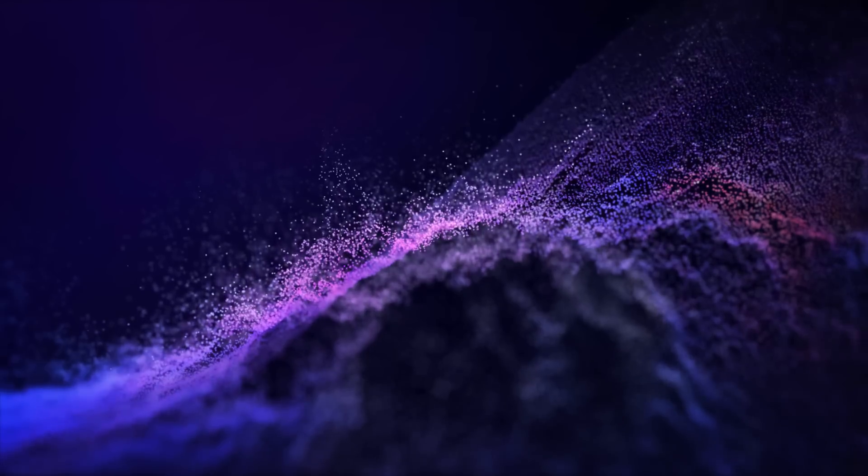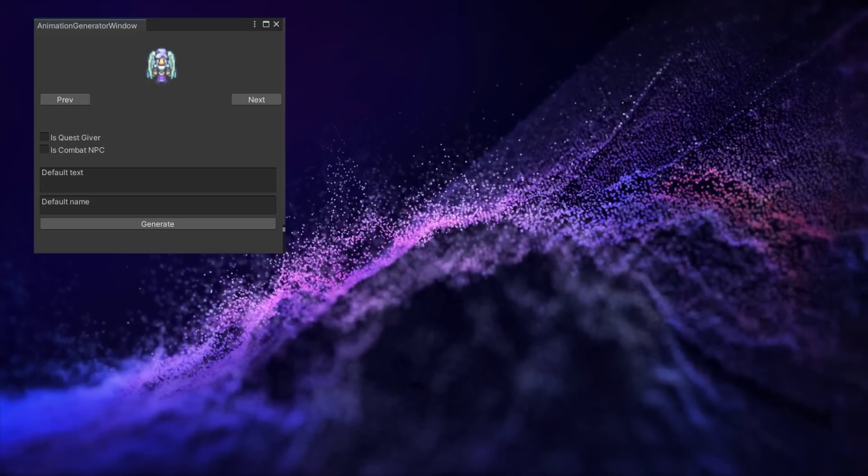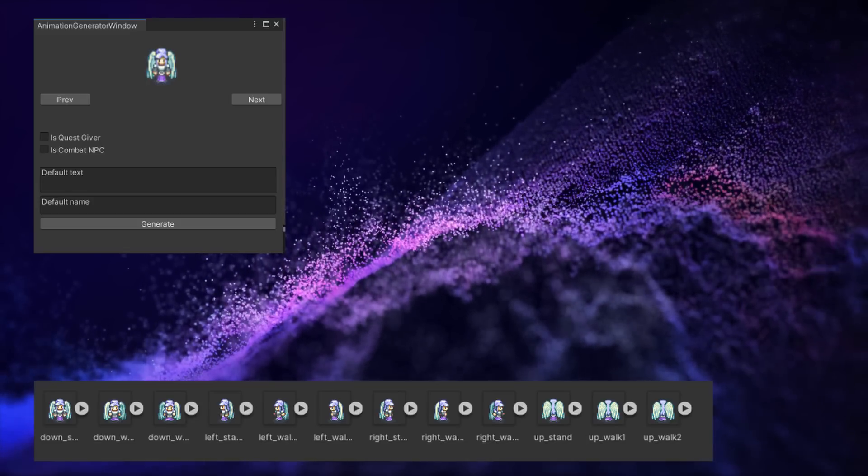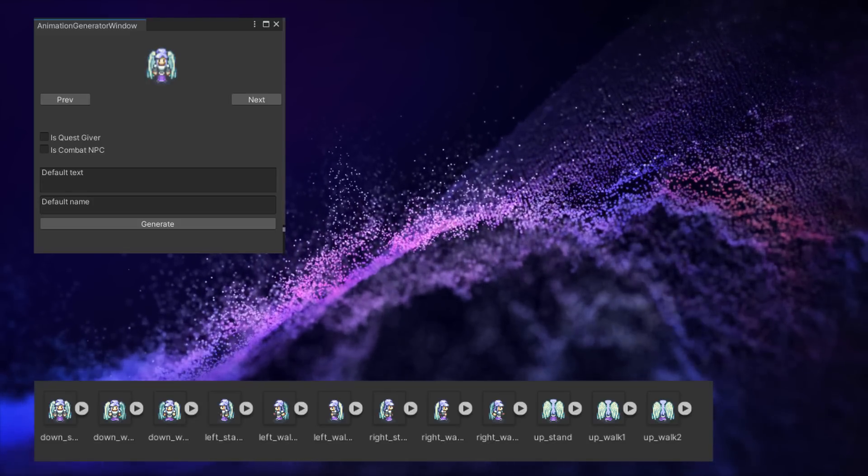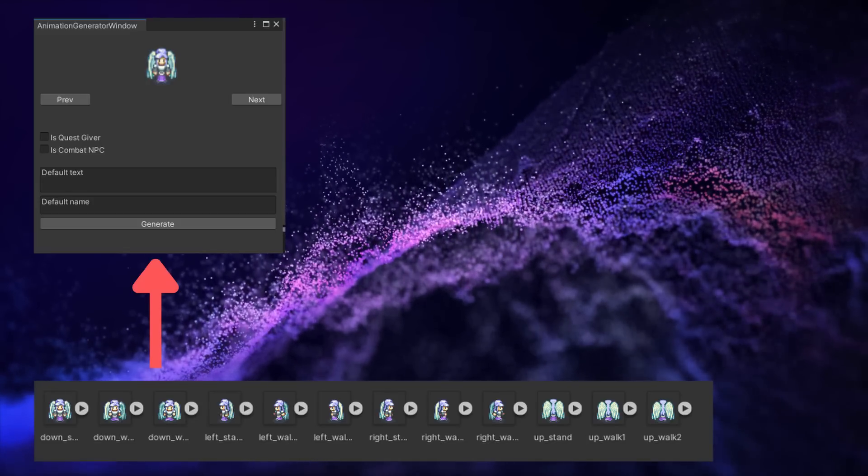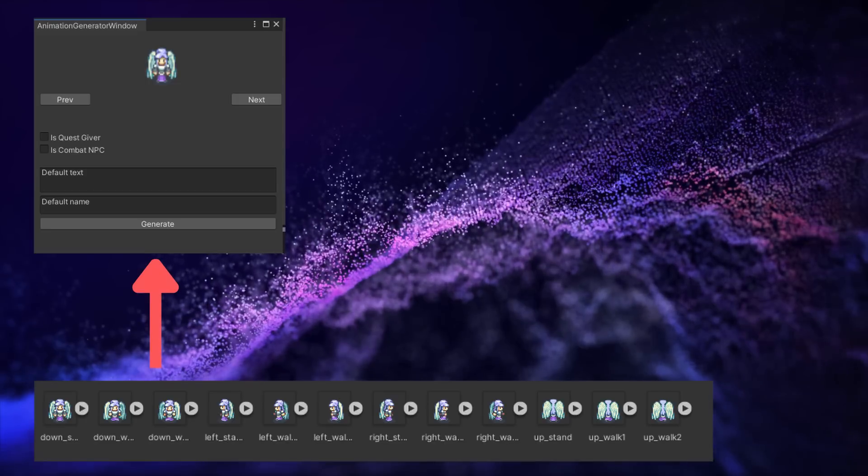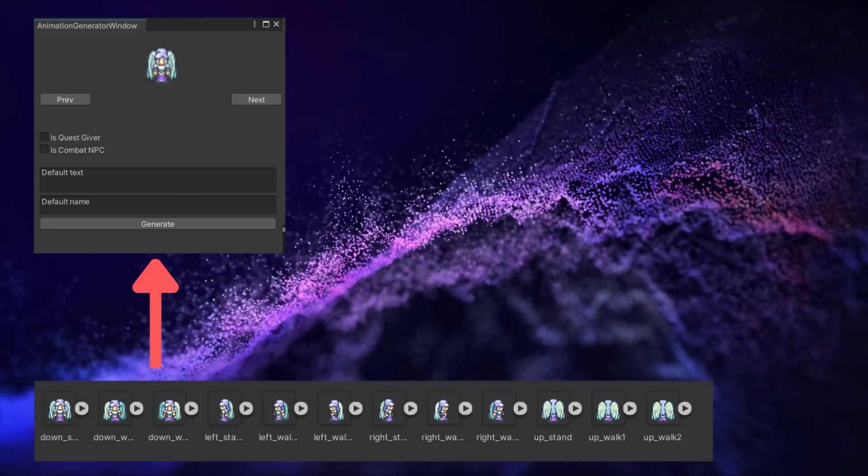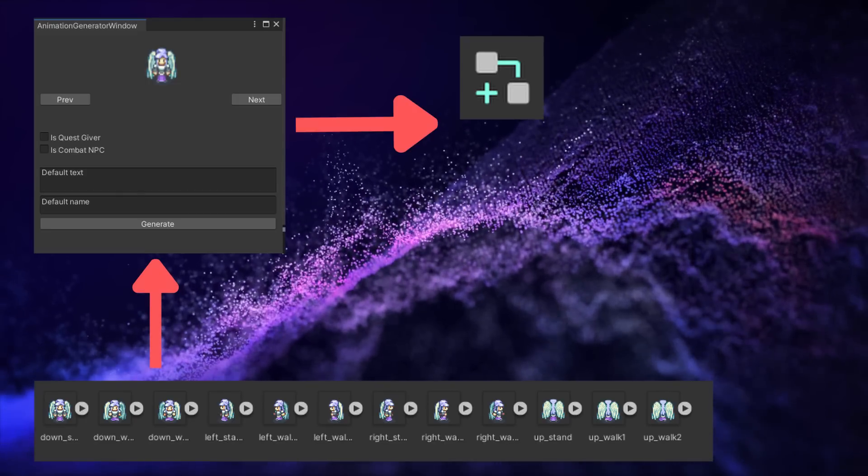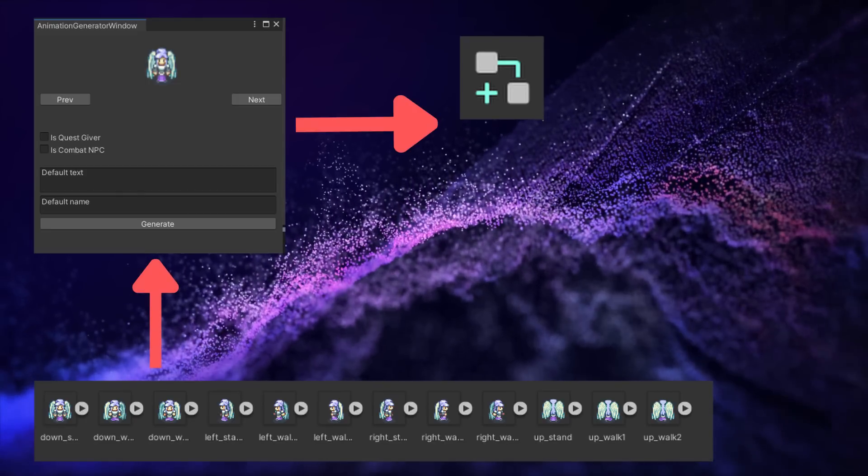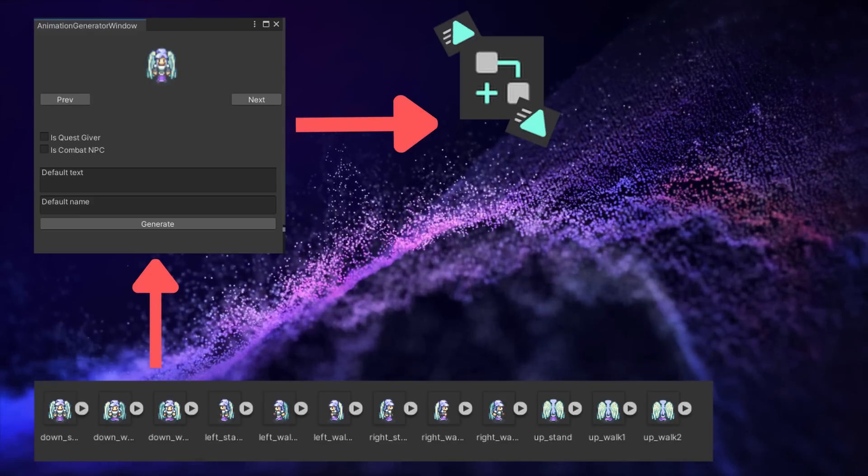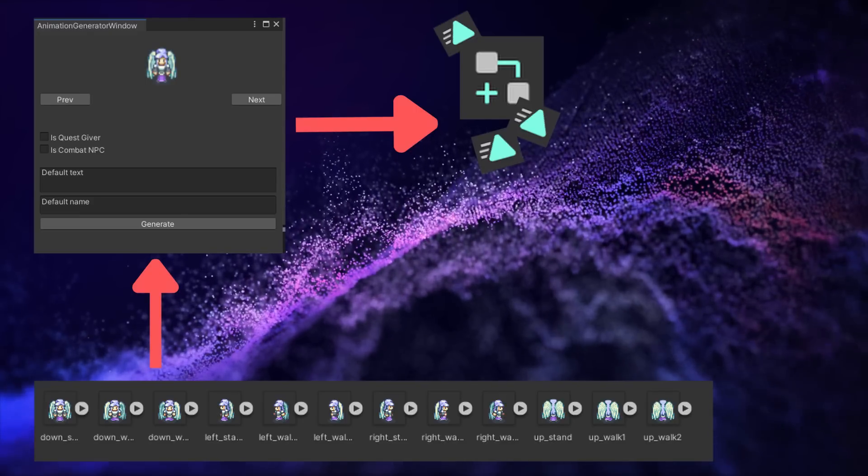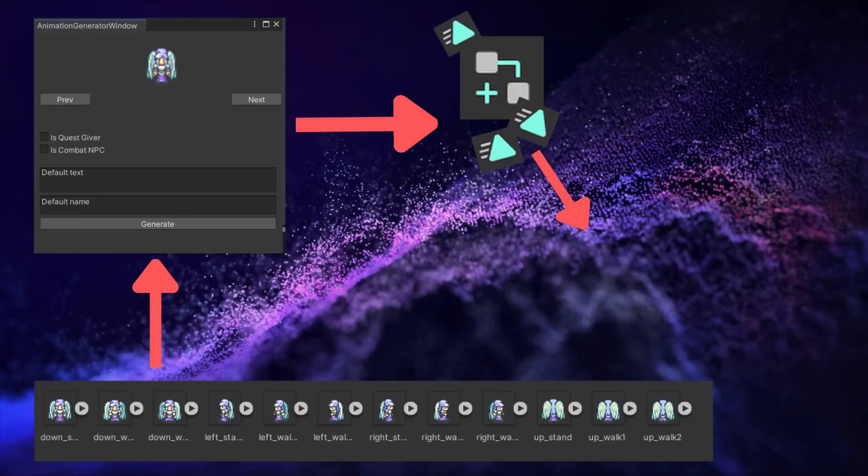And the really cool thing about this is that it will go through and create the animations from the individual sprites, based on what sprites you have in the folders. Then it will create an animator override controller, so that it can reuse the same base animation states as other NPCs.